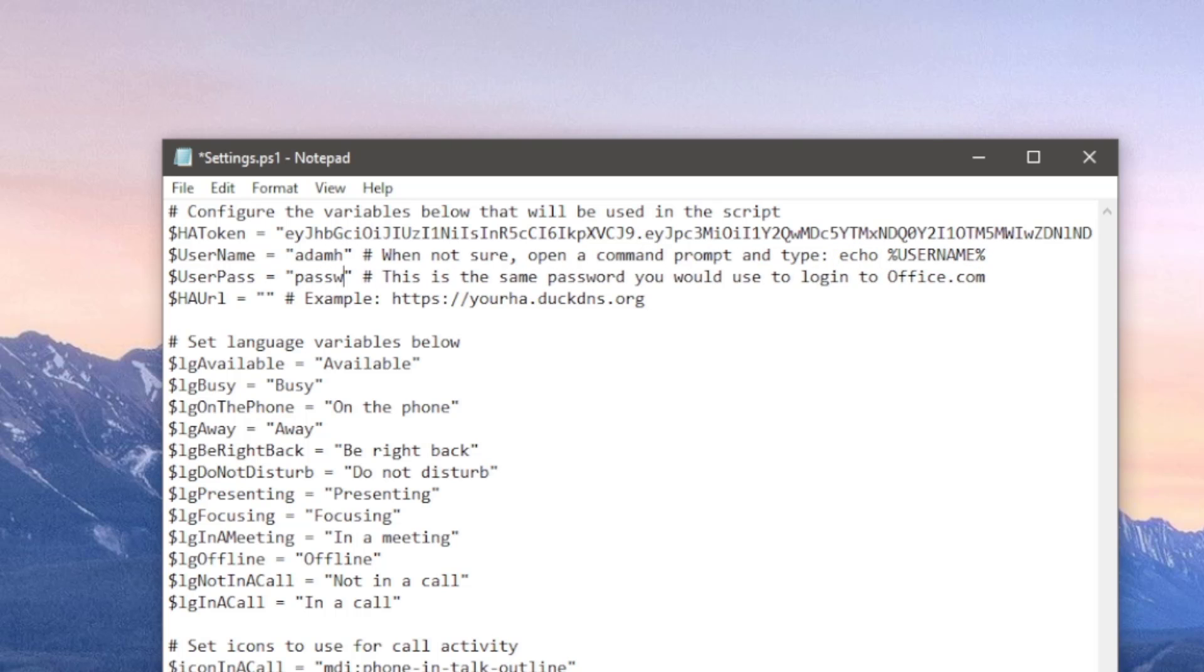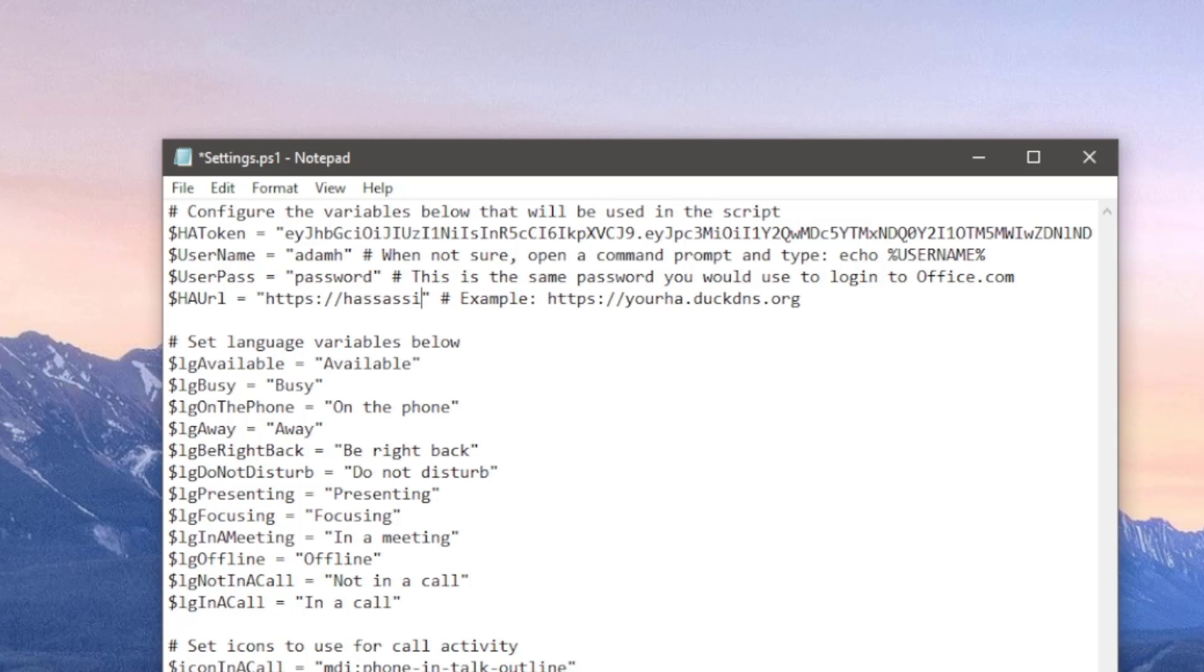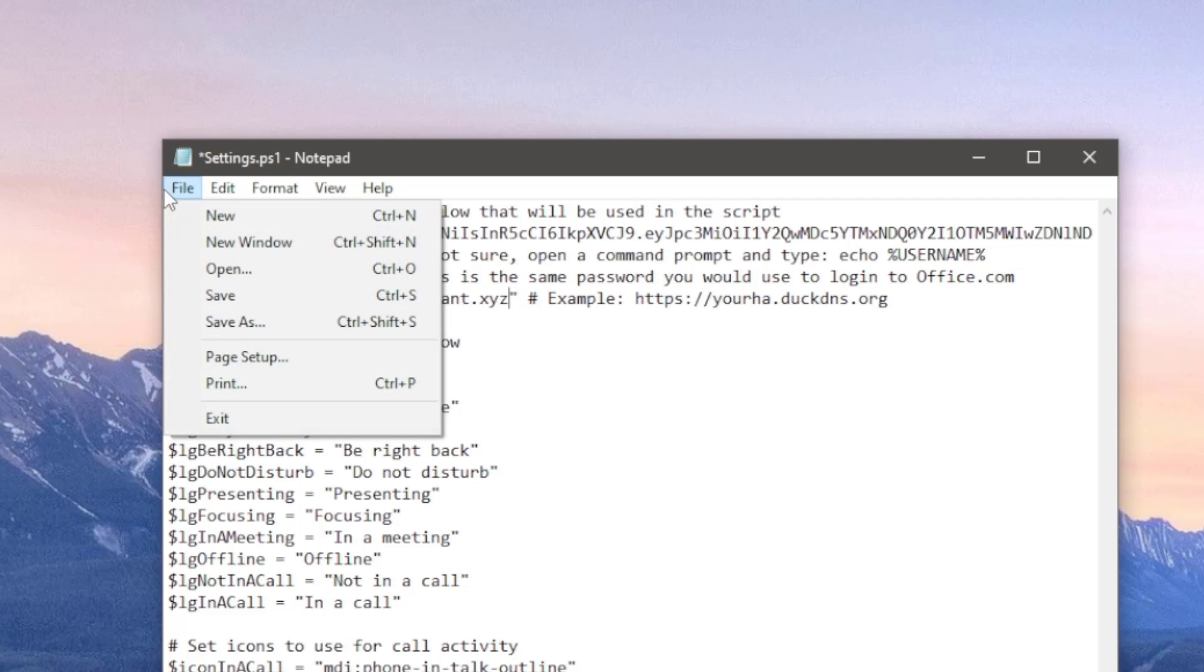The user password is the password you use to log into your PC. Be aware you can't use the pin, it has to be the password. Finally you need to include Home Assistant's URL so this will work with both https and internal http URLs.